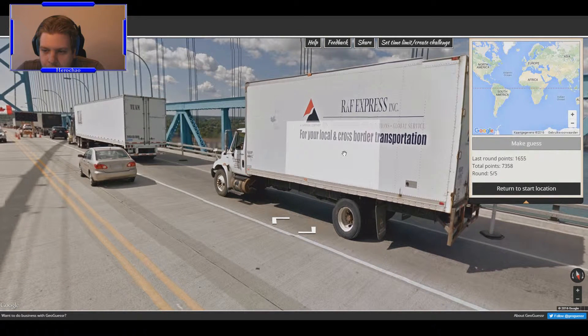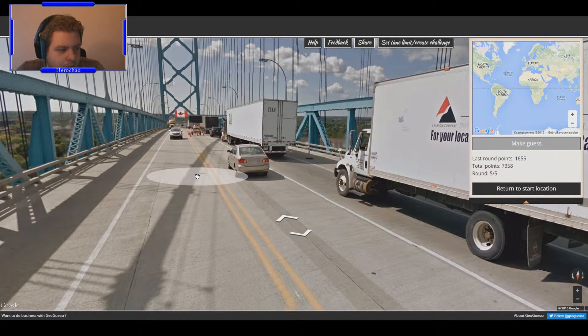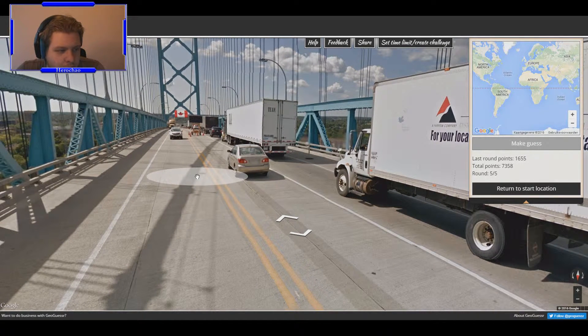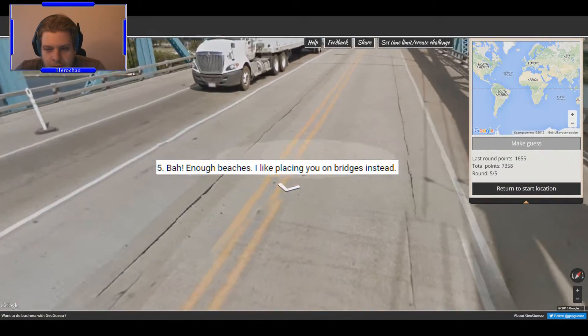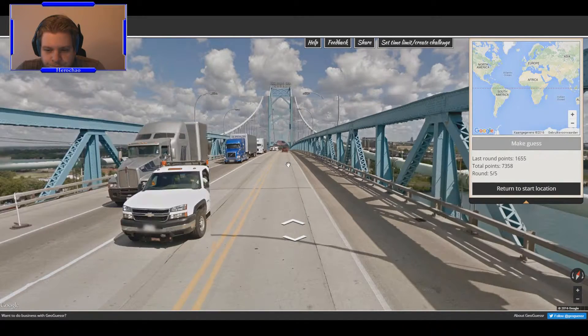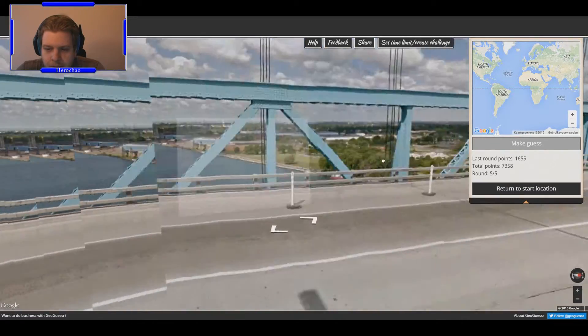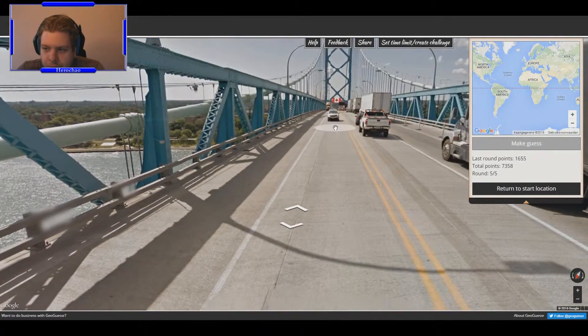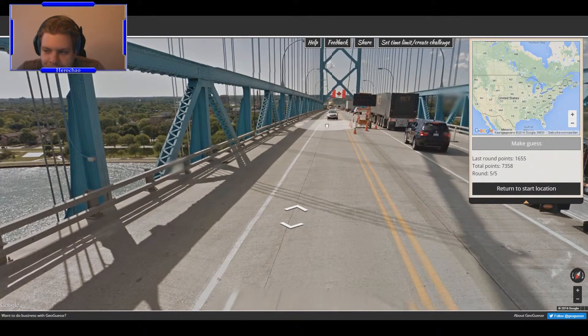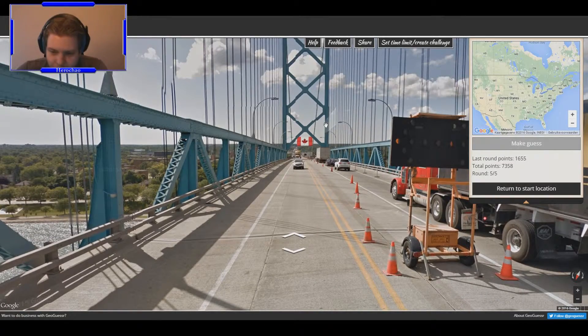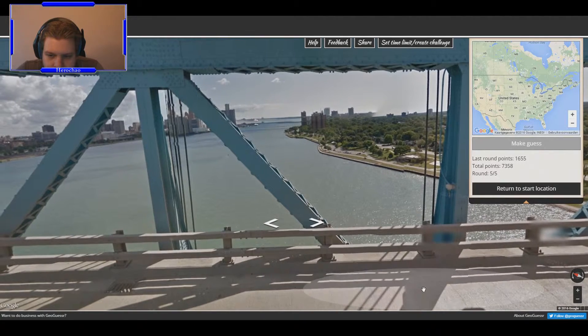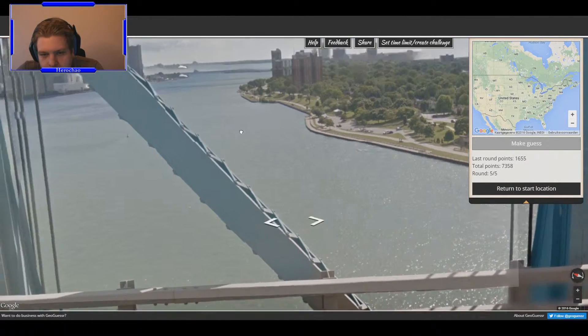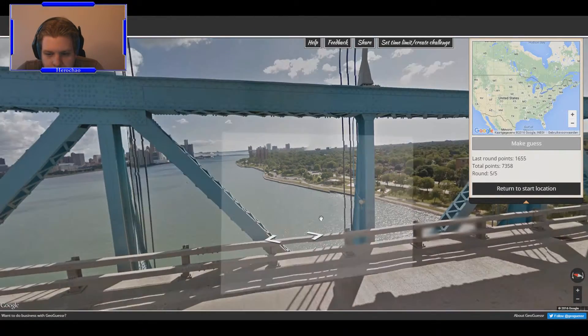It's just the way that I'm screwing it all up but it'll do. One last route. Enough beaches, I like placing you on bridges instead. Bridges, that should be able to pinpoint, all right. So it's between America and Canada, that only leaves like the full border which is pretty damn long. So there's water and there's a bridge. Let's back there, it's just a double shot.